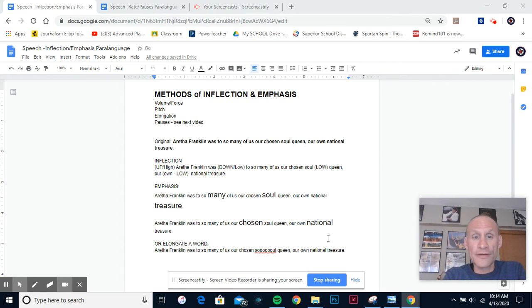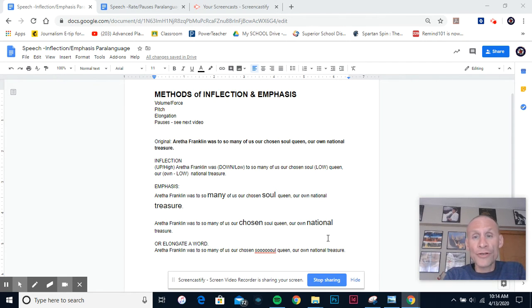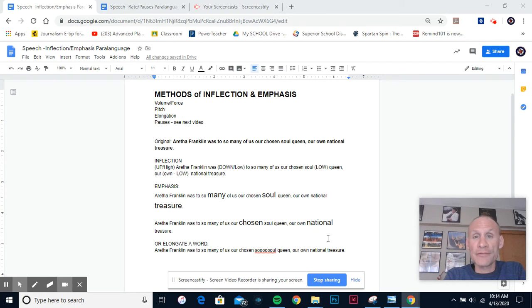But we will just focus in this video on how you can either say the word with a little bit more volume or force, or you might choose to elongate a word, which just simply means to stretch it out.